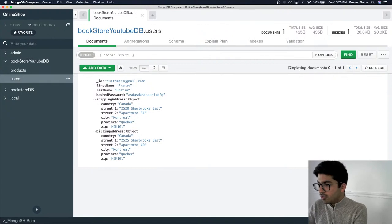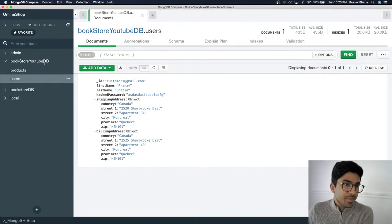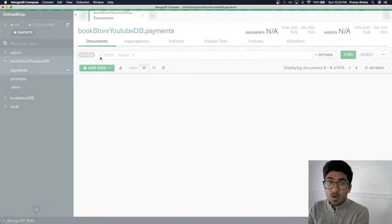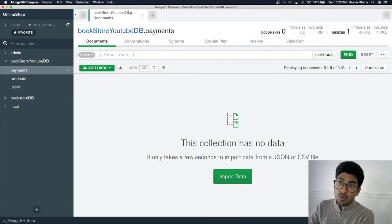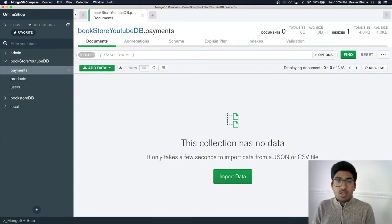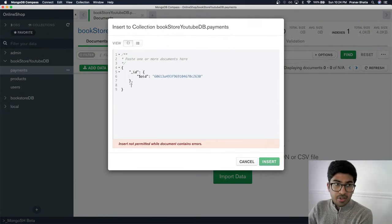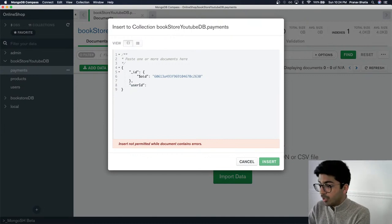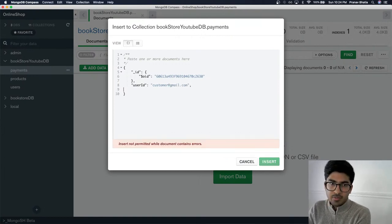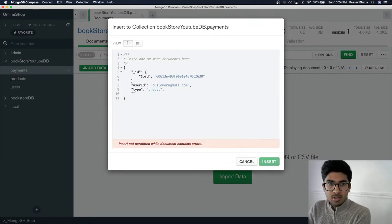Now let's create a payments collection. This is the trickiest part — you can get into a lot of trouble if you don't follow security protocols. I'm not a lawyer, so check the laws in your area. A payment document links to a user via user ID, stores the type (e.g., credit card), and the card details.